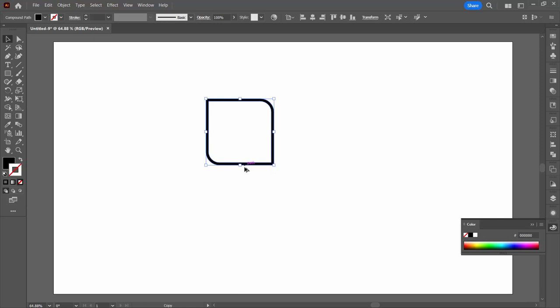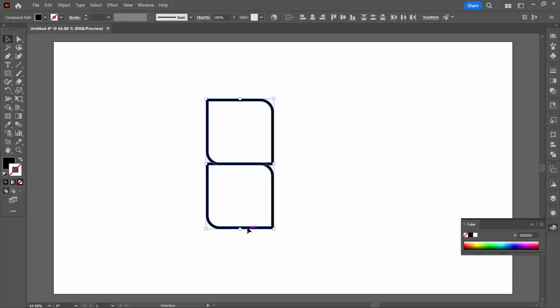I'm going to drag a duplicate of this away holding the alt key. If I hold the shift key I'm going to move it perfectly vertically so that everything lines up.